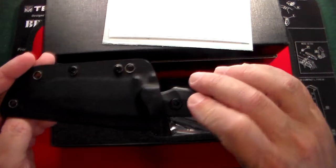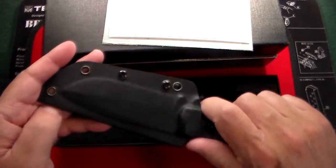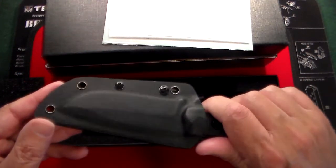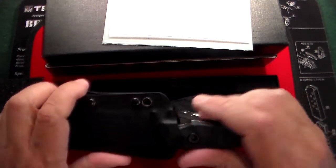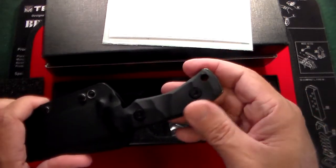So you could carry it cross draw or right side draw, whatever makes you happy. Very heavy-duty sheath.